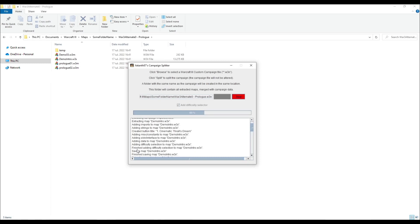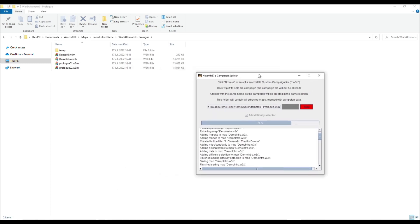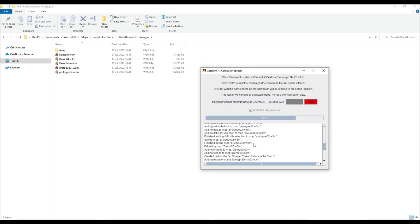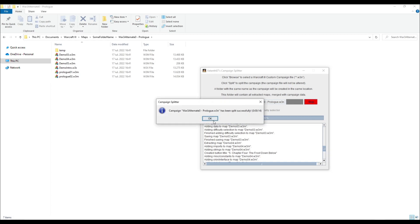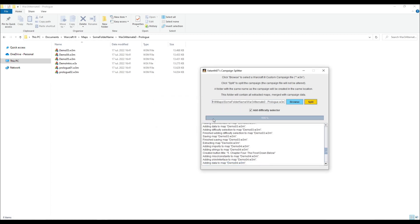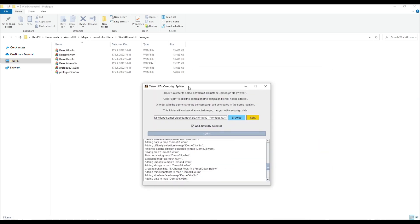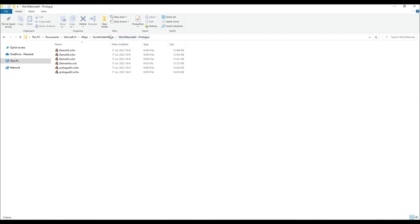We can stop the split early by clicking the Stop button. When the splitting has finished, we can close the program and go into Warcraft 3.